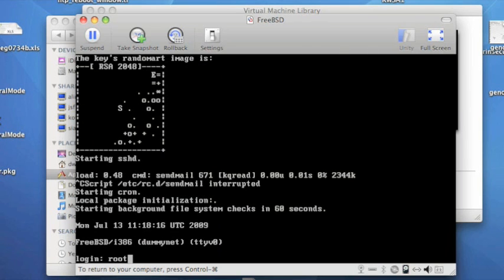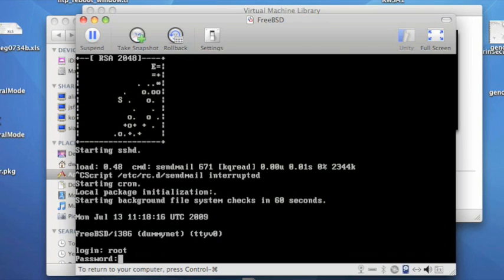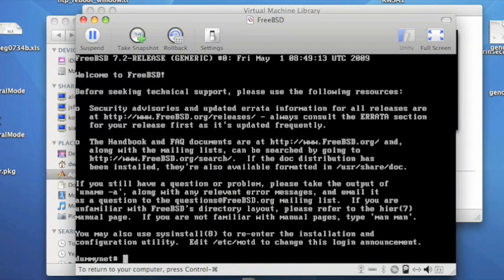I hit Ctrl-C to stop Sendmail starting there, just for brevity. And I use root as username and password, which I chose earlier.